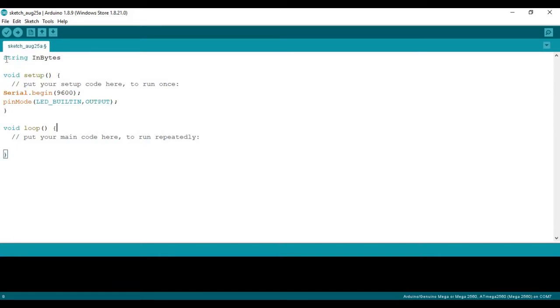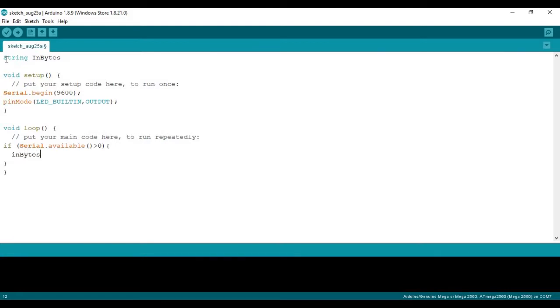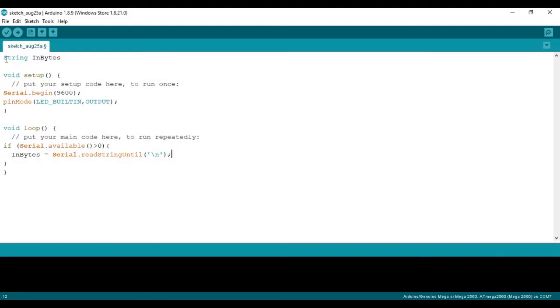So in void loop, if serial.available is greater than 0, we're going to set the incoming bytes to equal serial.readStringUntil. And then in the brackets, we're going to do a backslash n. This is just because Python, when it sends information, adds the backslash n. So that's so the Arduino can know when to stop reading bytes. Now with the incoming bytes, we're going to check if it's an on or off that's been sent from Python.